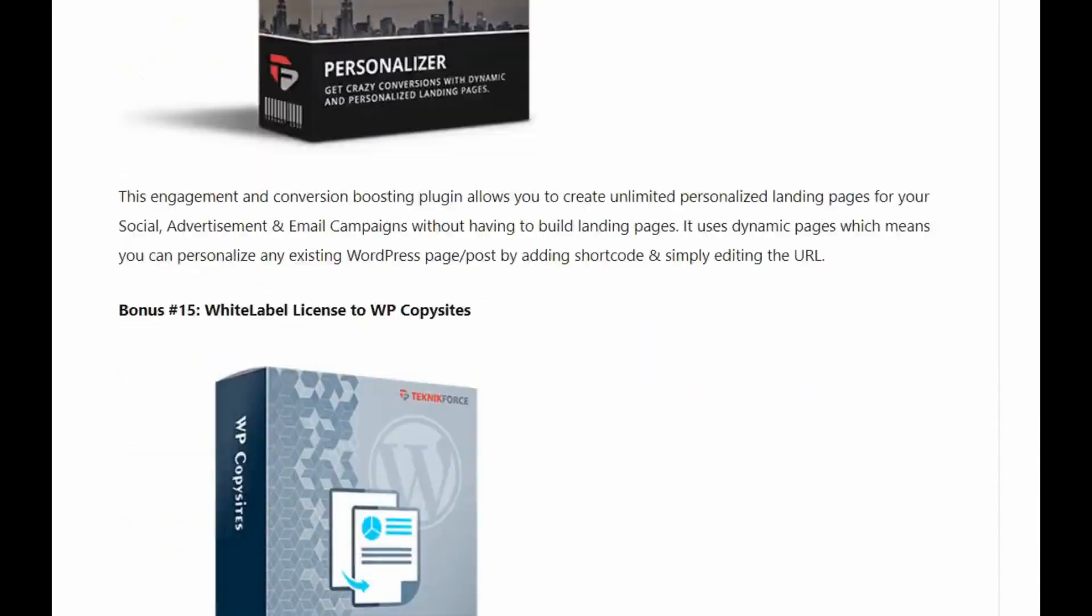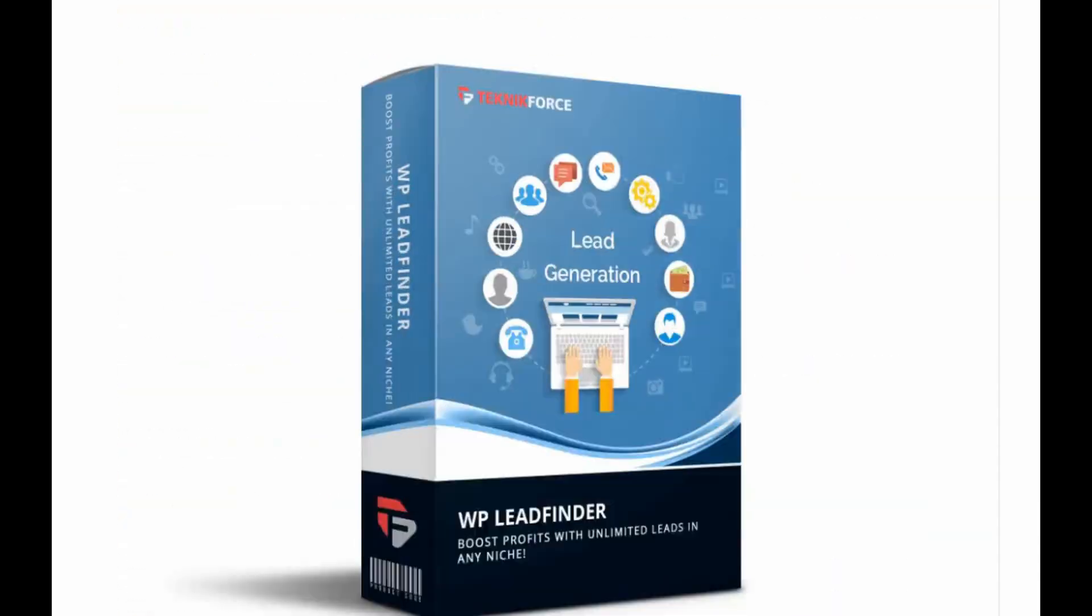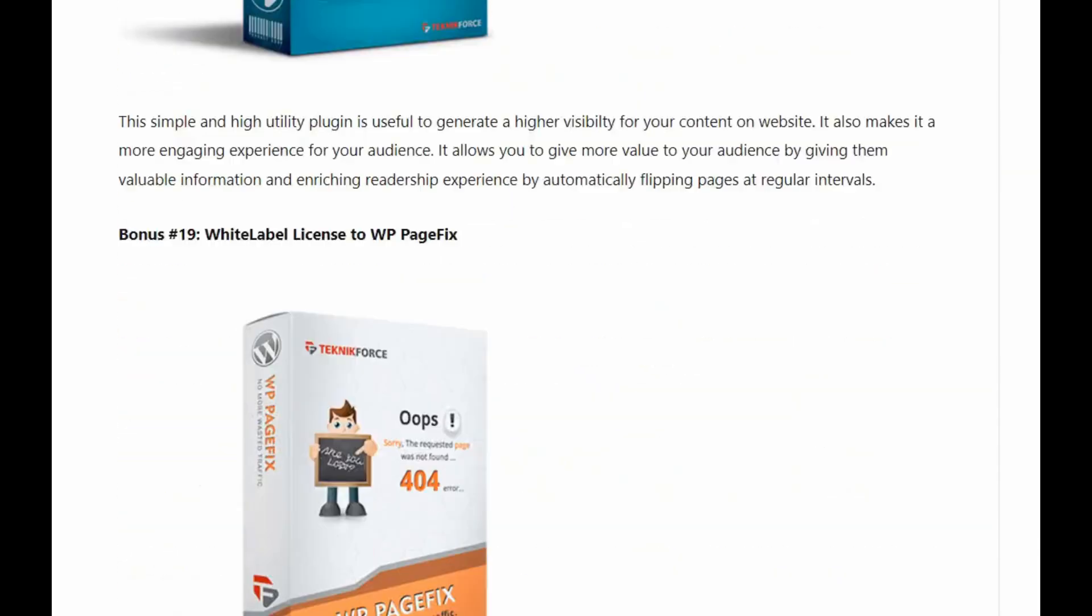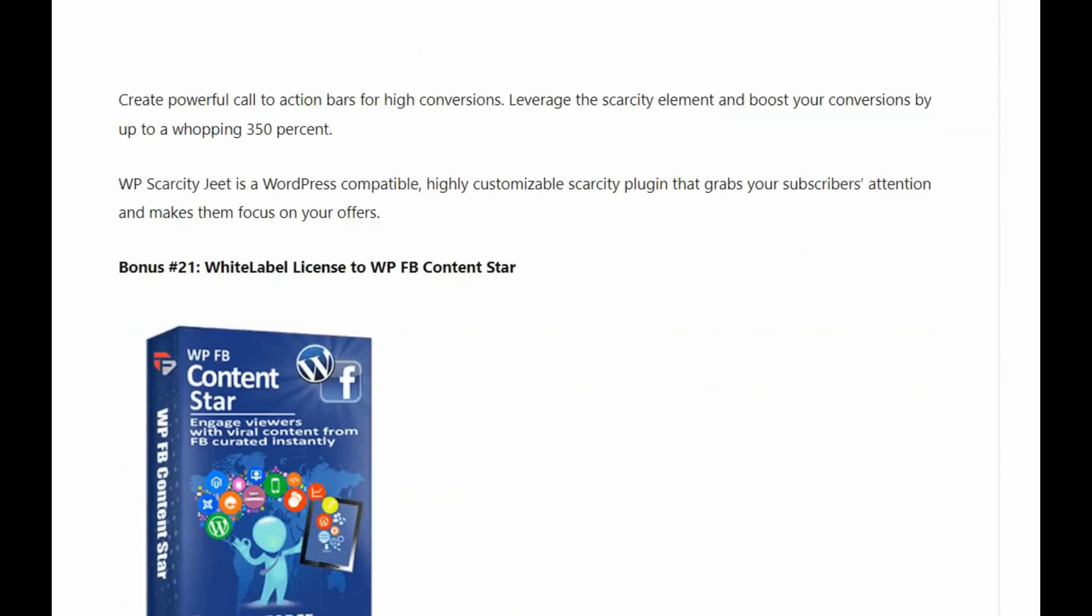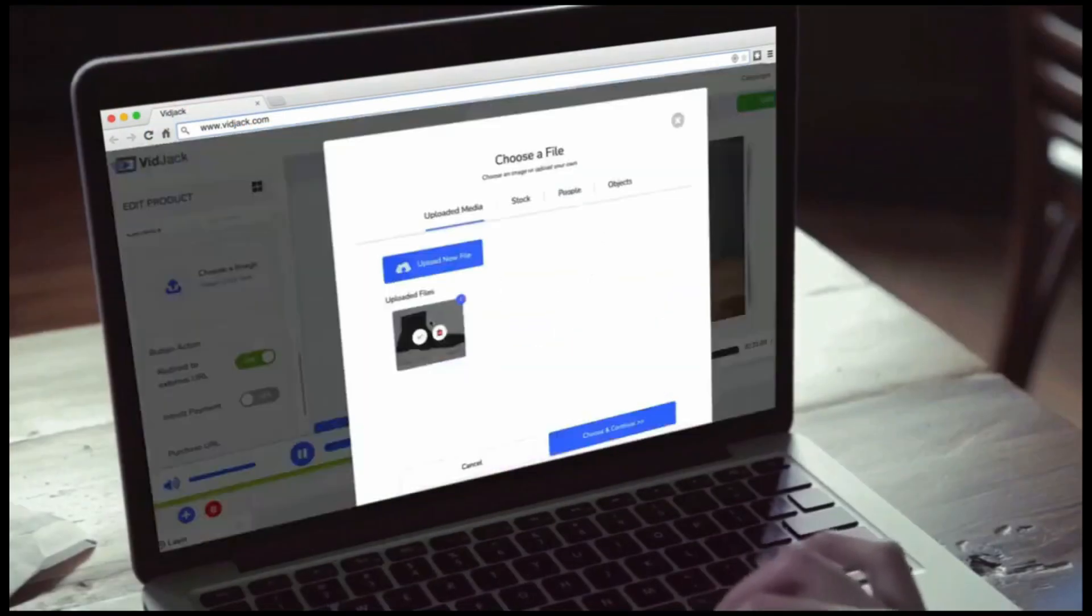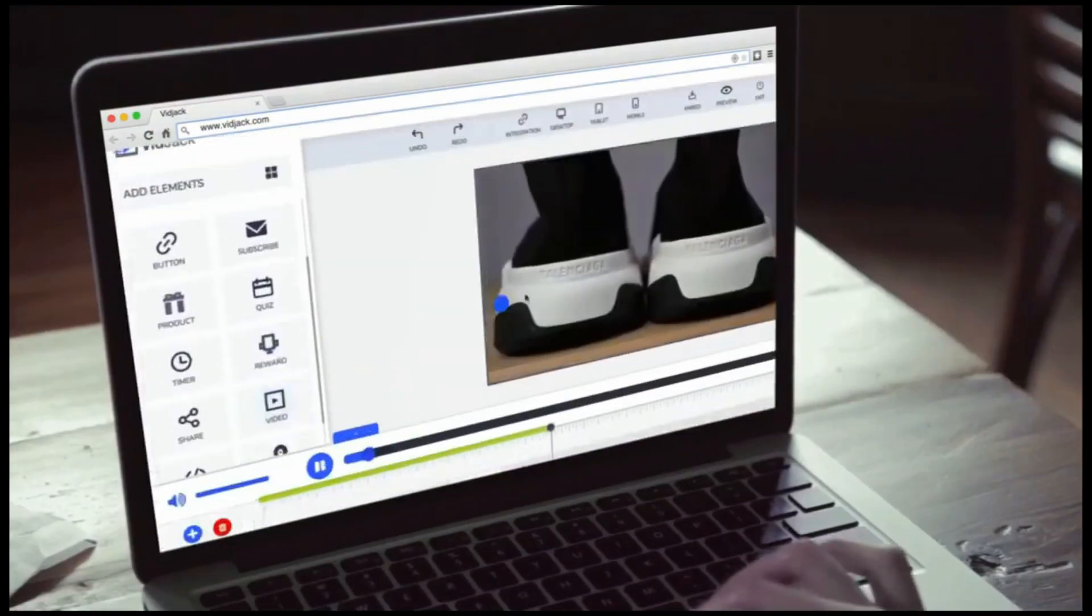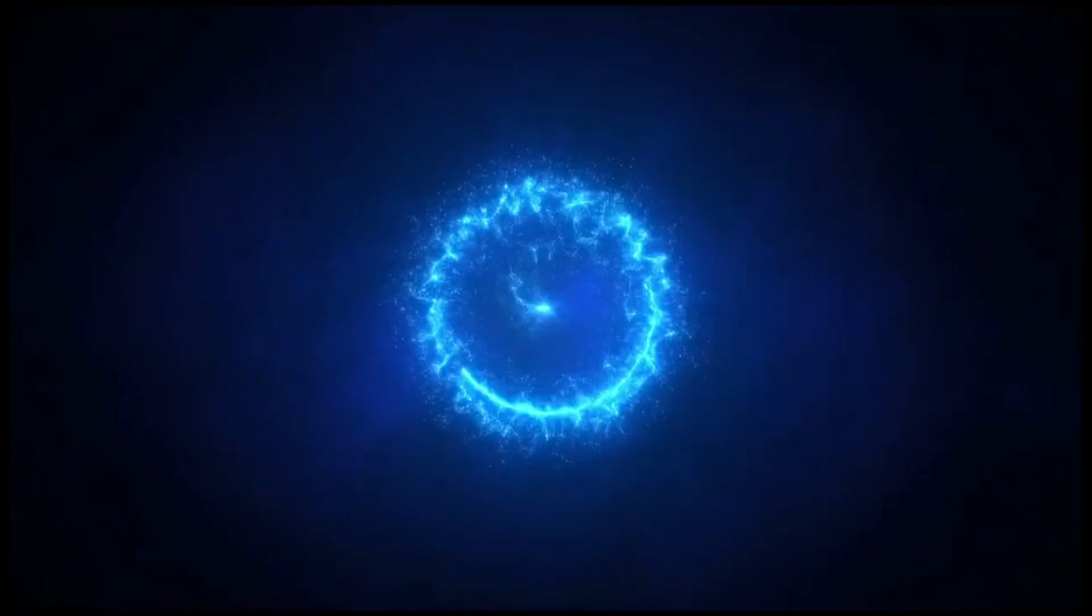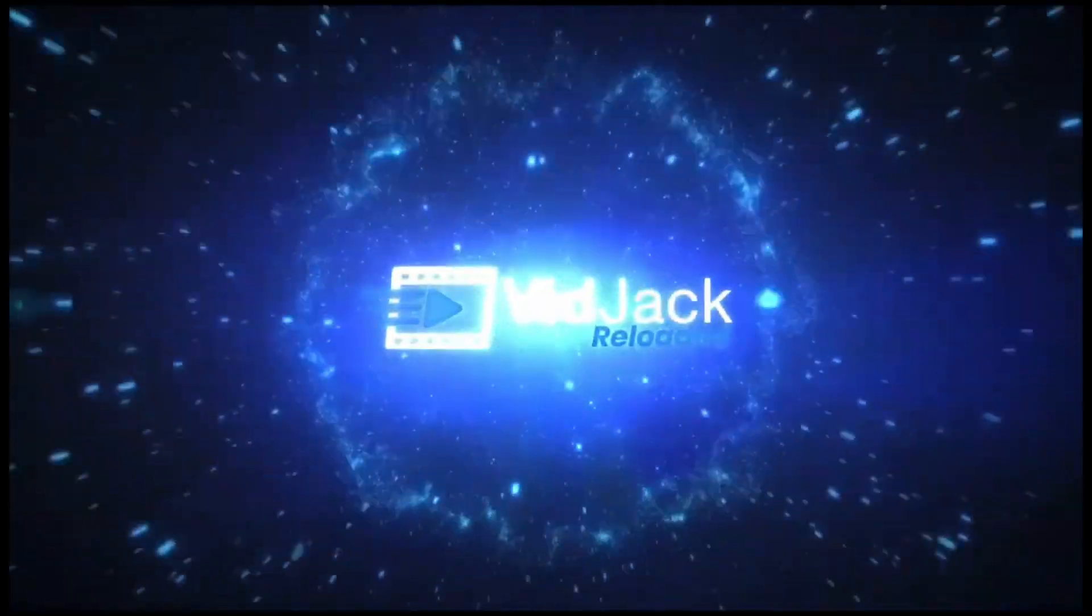Okay, let's take a look at the demo video and I will share with you all the features, pros and cons of this software. In the next few minutes I'm going to show you a demo of the VidJack software.